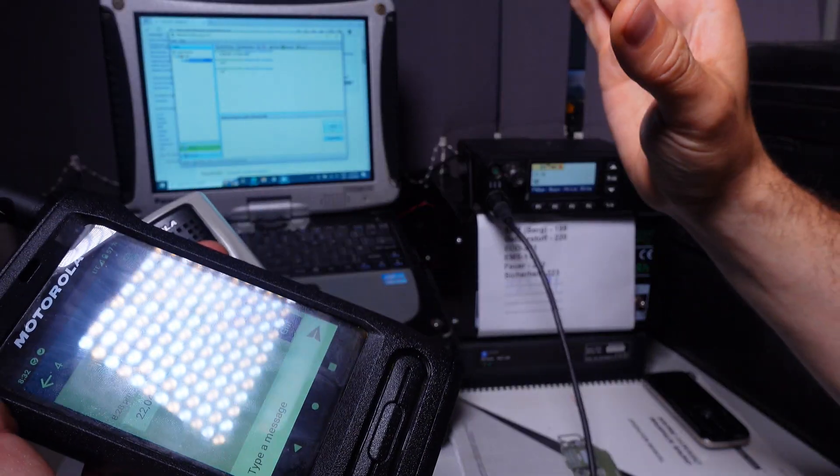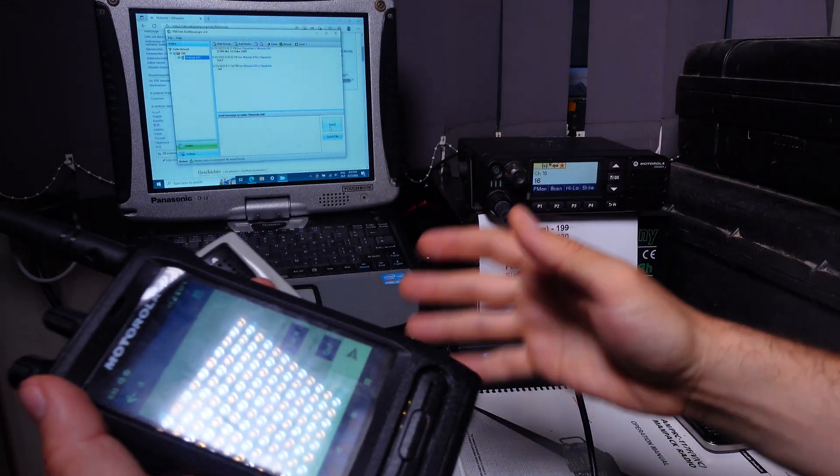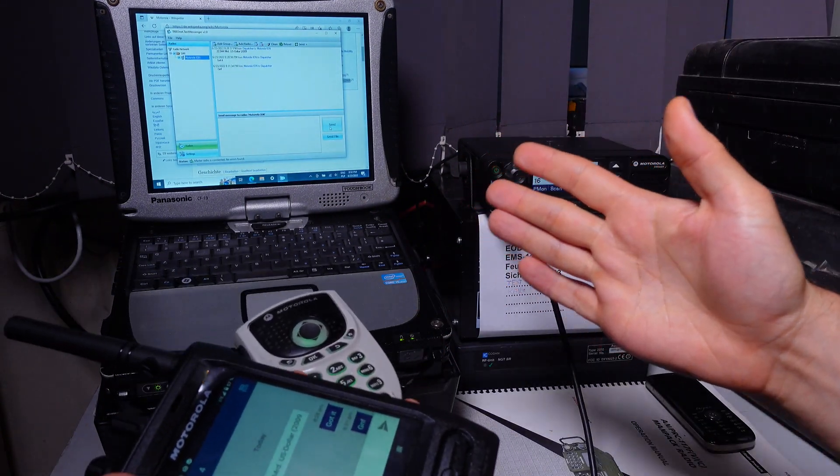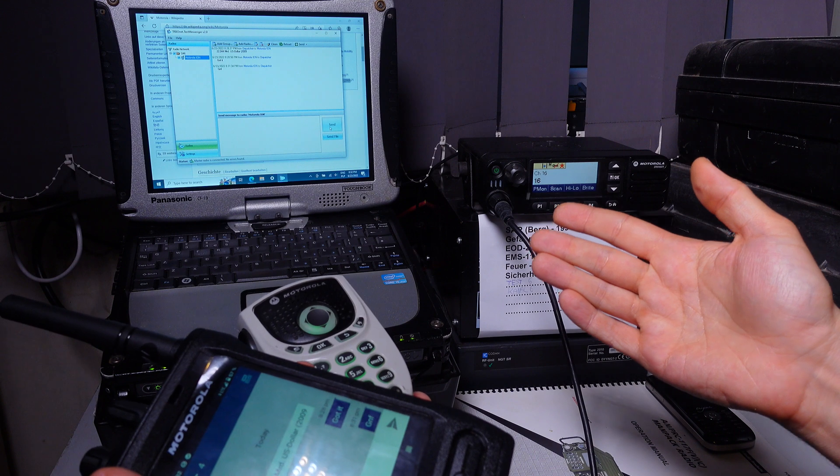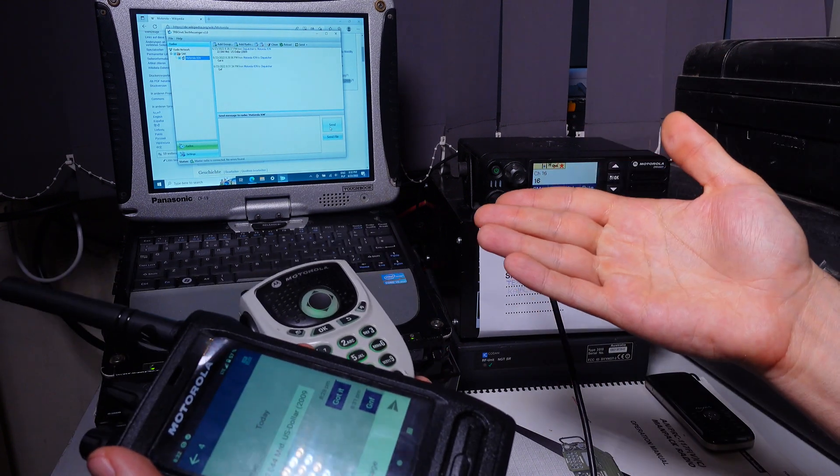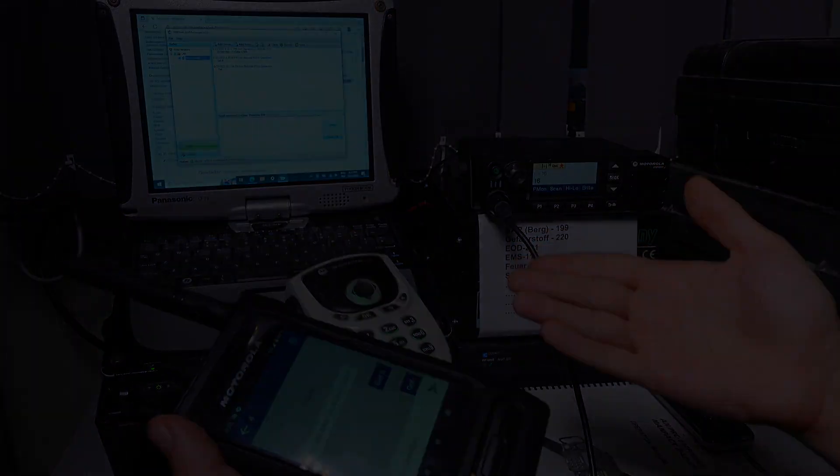So it is absolutely the best way with the delivery confirmation. It is making a great choice. So thank you very much for watching. I hope you find it interesting. See you next time and bye-bye.